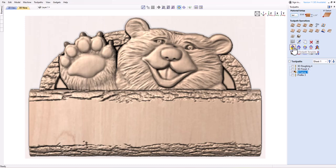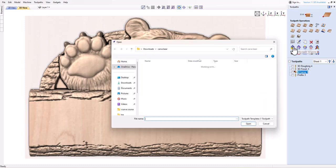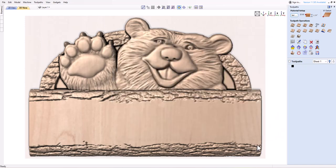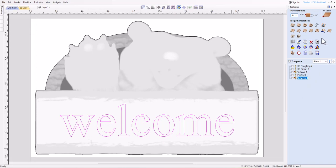To load a toolpath template, you can click on the icon that says Load Template in the toolpaths menu. This will open a dialog box where you can browse and select the template file that you want to load.